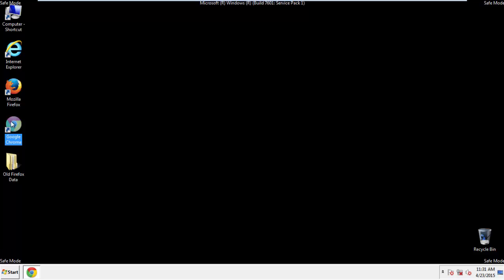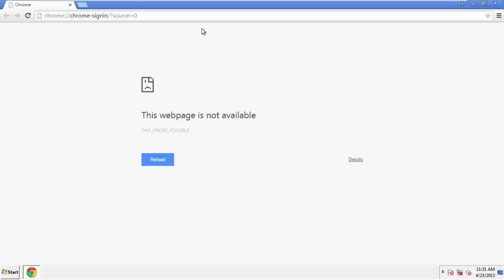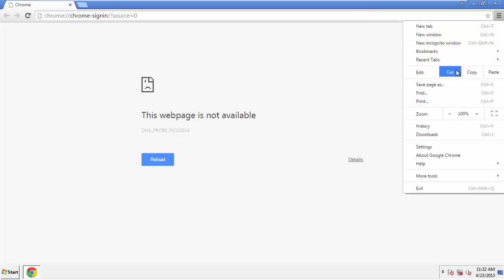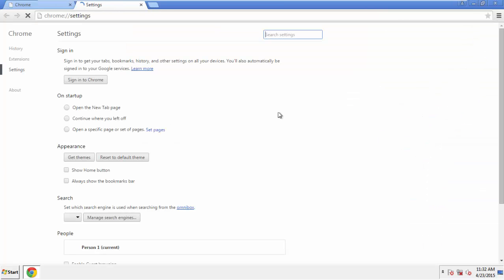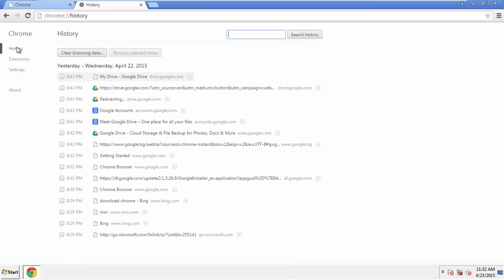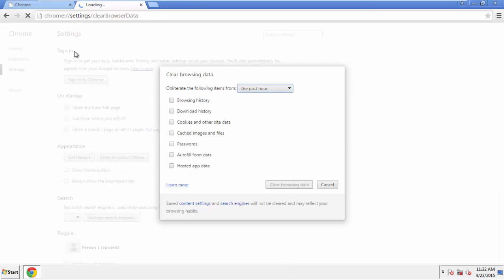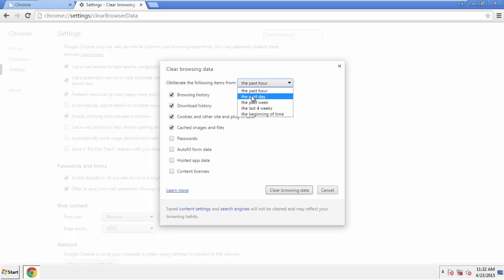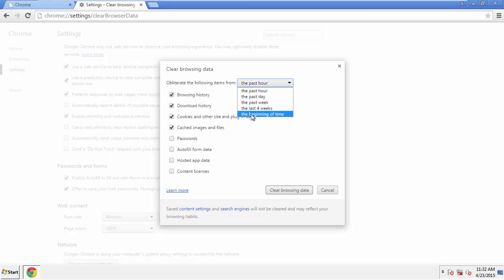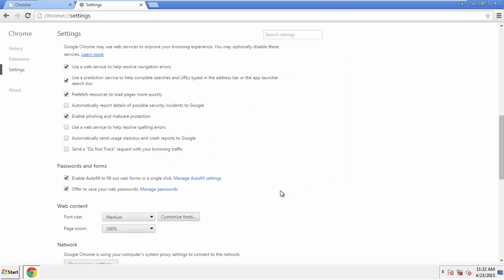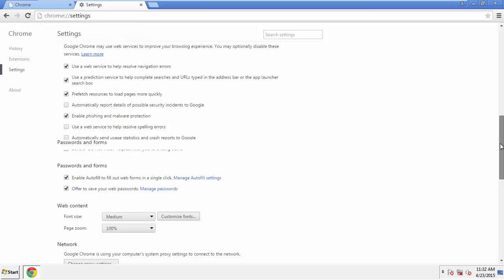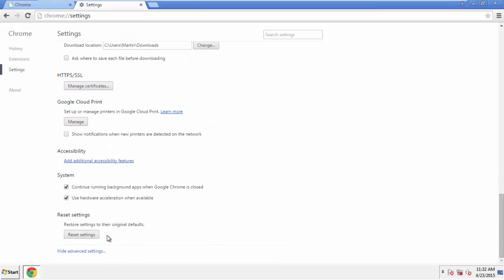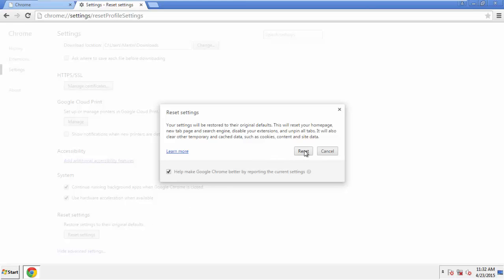Now for Chrome. Open the application — it doesn't matter from where. Under the menu button, click on Settings, then History, and then 'Clear Browsing Data.' If you don't want to delete all your history and you know approximately when you caught the adware, feel free to delete only a specific period of time. Check all the boxes except passwords, then click 'Clear Browsing Data.' Now go back to Settings, scroll all the way to the bottom, and click 'Reset Settings.'